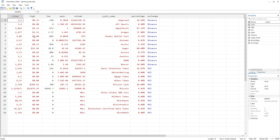Now what is the issue? To understand this, you can see there are multiple colors in the data view. We see that there is black, then there is red, and then there is blue. Now what do these different colors indicate?